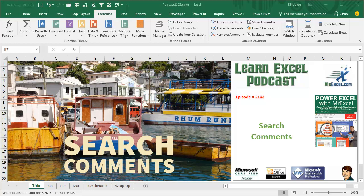Learn Excel from MrExcel Podcast, Episode 2103, Search Comments.